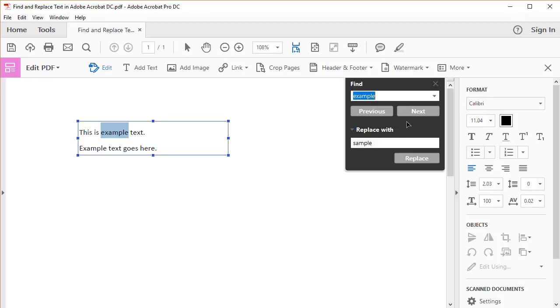Once the word is found, select the Replace button if you want to replace it with the word in the Replace text box. You can edit the word in the Replace text box if necessary.